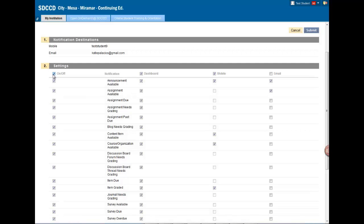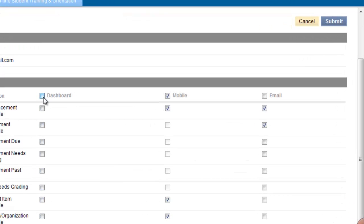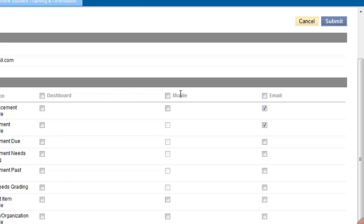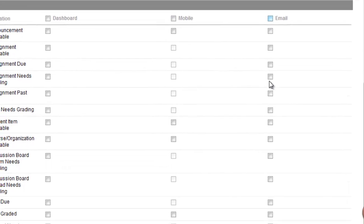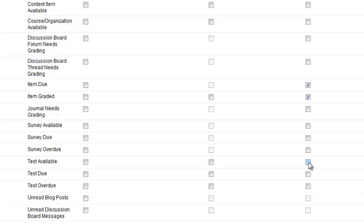I'm a student and I want to be notified only via email, not through the dashboard and not through the mobile app. So I'll uncheck these boxes at the top for dashboard and mobile. Now I want to receive email notifications only when I have an item due, an item graded, and when a test is available to me.